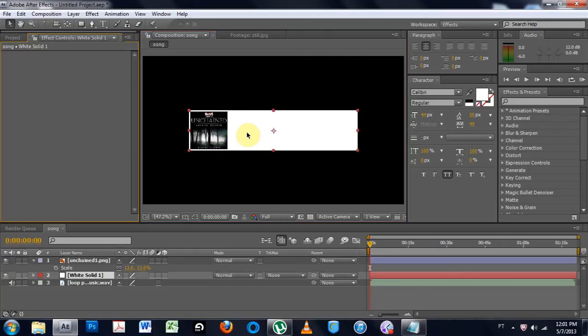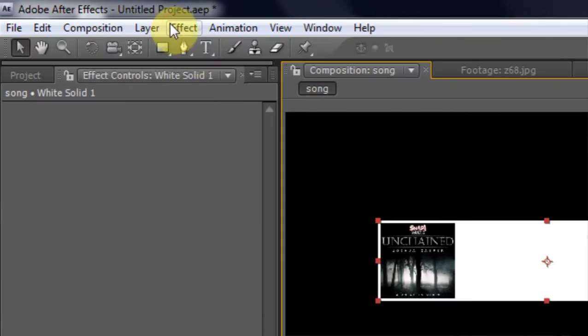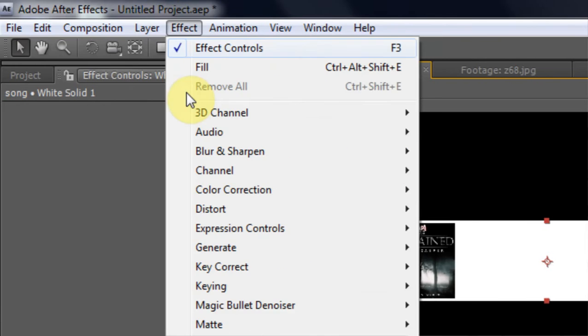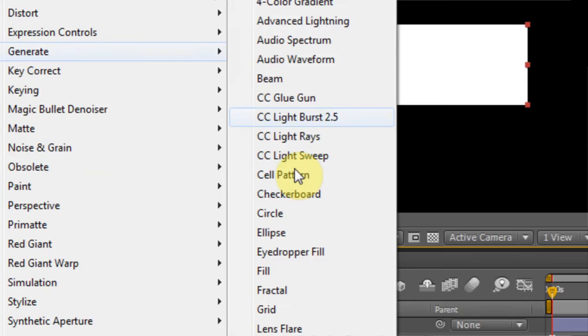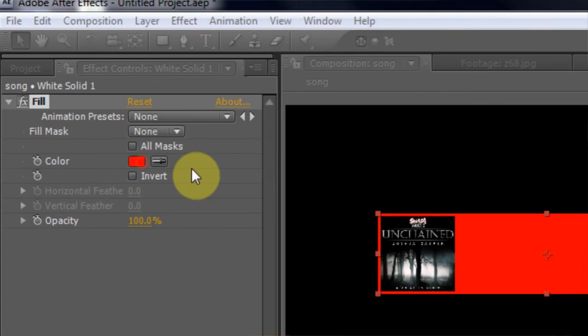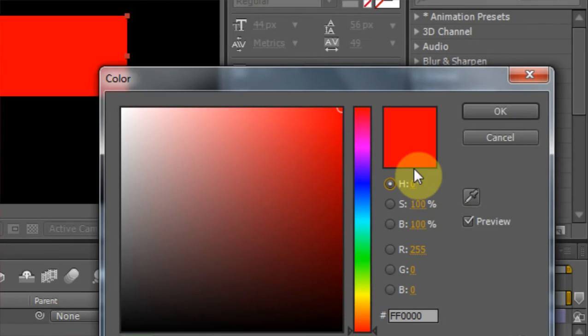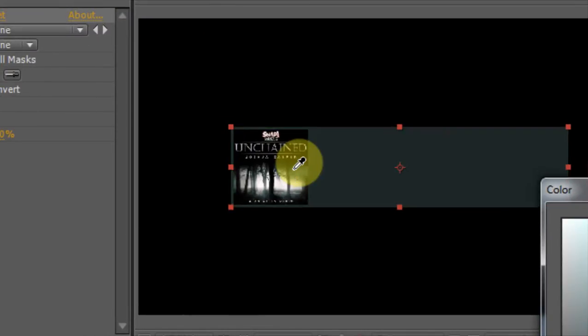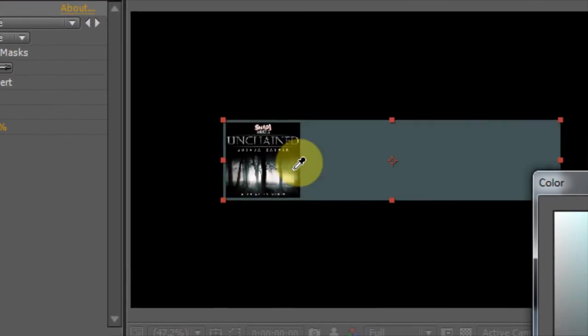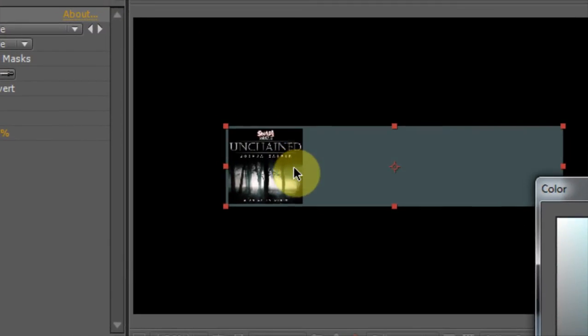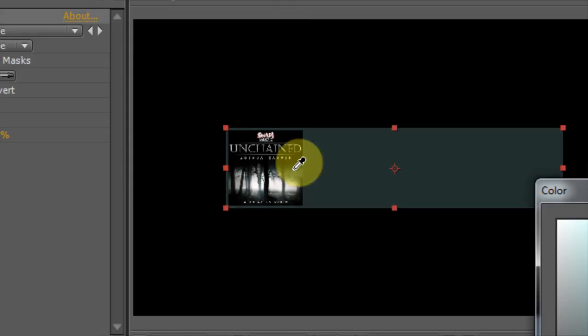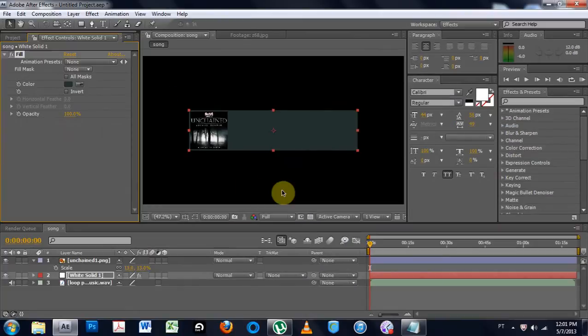And we might want to change the color here to kind of fit the image. You know, make it so plain and white. So we want to go to generate, fill, which will give us a color. And then maybe take one of these colors. That's a good color, I think.